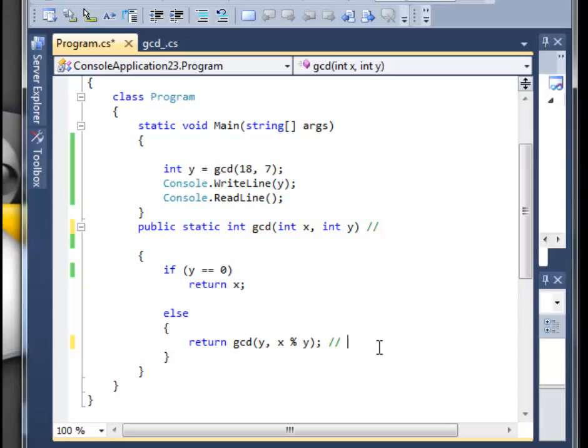Well, a recursion is something similar to a loop and actually consists of a base case and something that will lead you towards the base case.